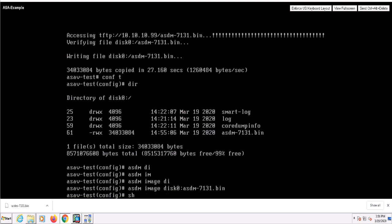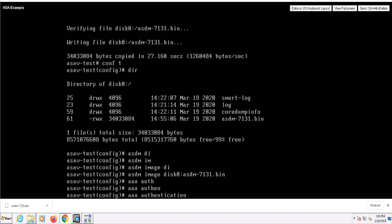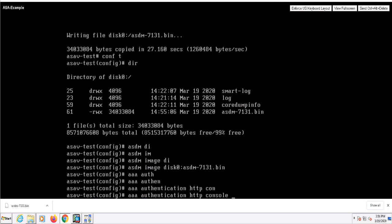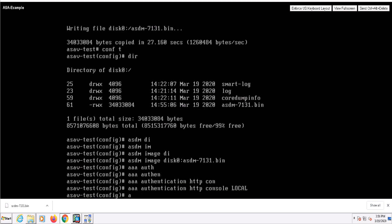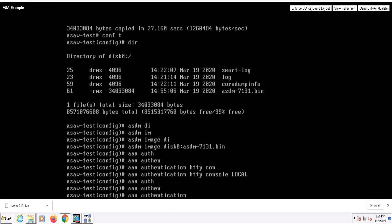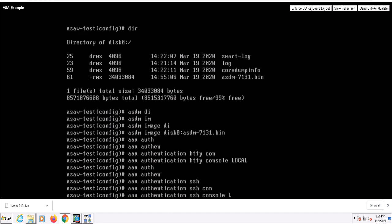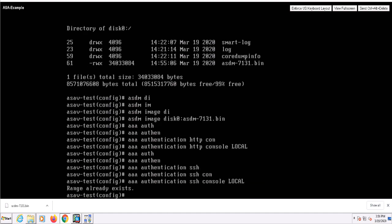So at this point, we've configured HTTP and SSH access to be allowed on my inside interface. We still need to configure how authentication will take place. I'm going to use the local identity store. I'll issue the AAA authentication HTTP console local and the AAA authentication SSH console local commands. This specifies that any SSH and HTTP connections should be authenticated against that local store.